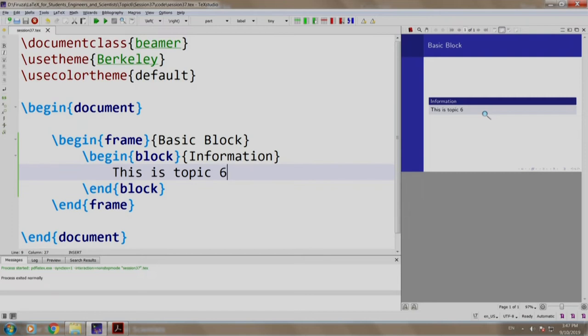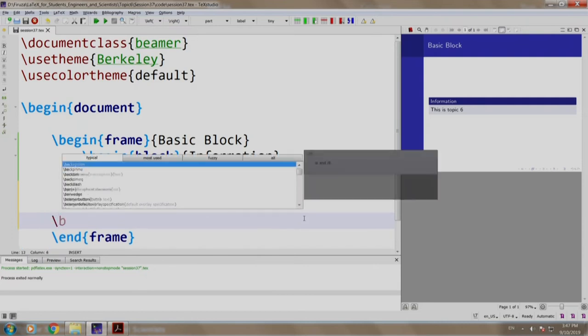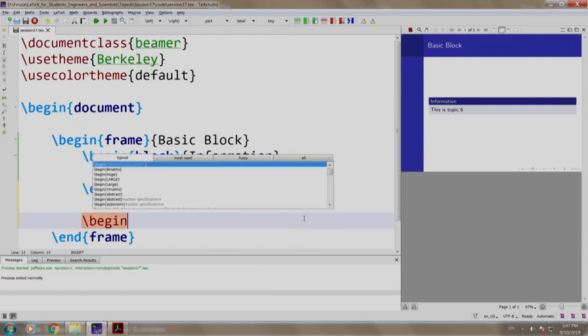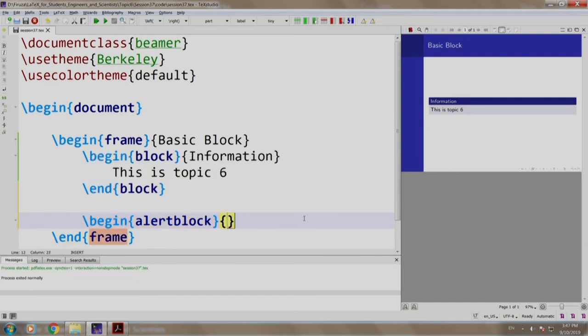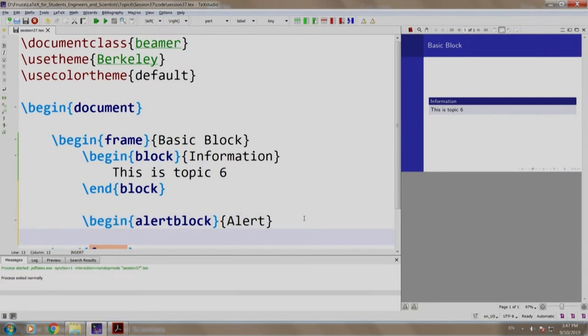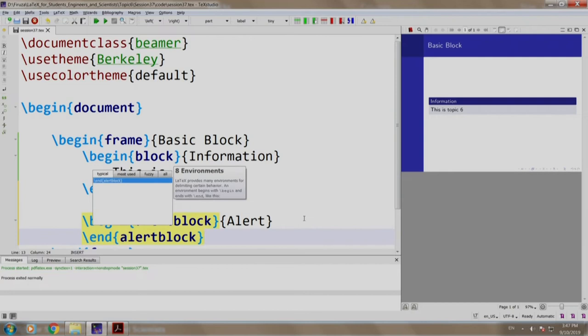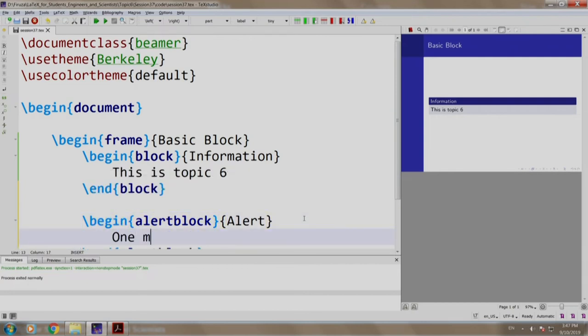Let us add alert block and example block: slash begin alert block alert slash end alert block. Let us write one must never remain hungry.